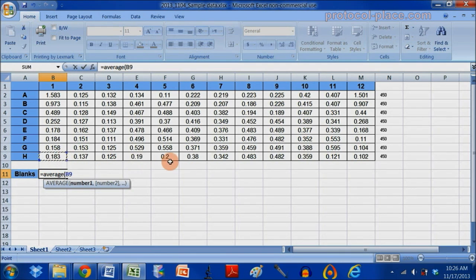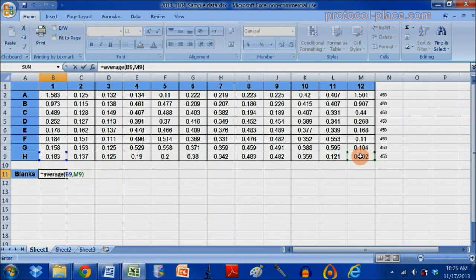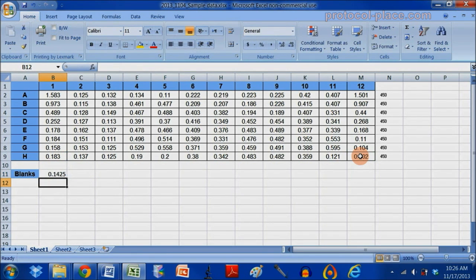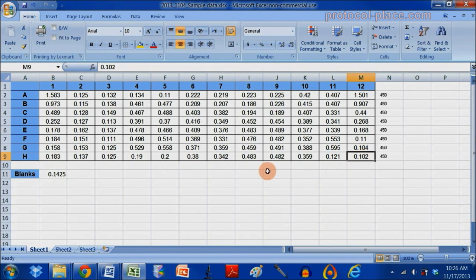And I'm going to hold the control button briefly and click on the second blank, let go, and I'm going to close my parenthesis and hit enter. You can see here that I have taken the average now of these two cells, it's 0.142.